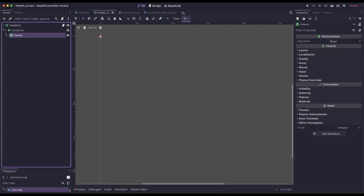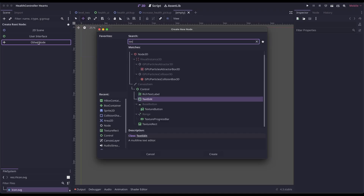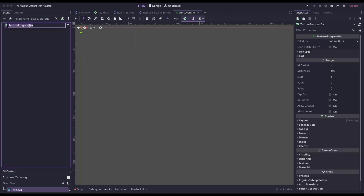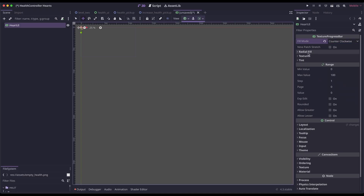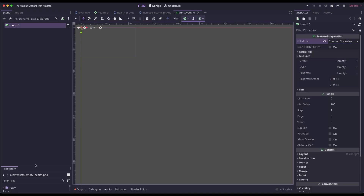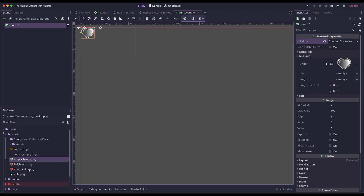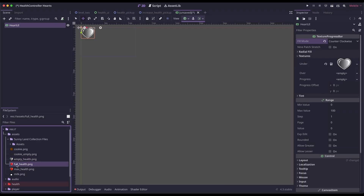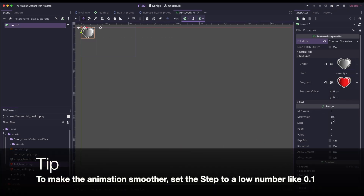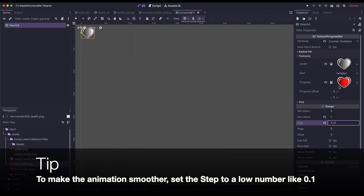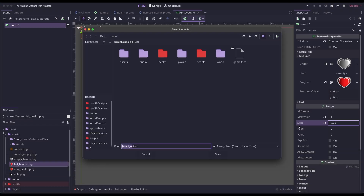Next, I'm going to create a new scene — it's going to be a texture progress bar. I'm going to rename mine to 'heart UI.' For the fill mode, I'm going to select counterclockwise. Let's go down to Textures. I'm going to use the empty health image for the under texture, and for the progress texture, I'm going to use the full health image. For max value, I'm going to set it to 1, and for the steps, I'm going to set it to 0.25. So essentially, we'll be adding and losing health in quarters of hearts. And that's all we need to do here, so we can save this scene.